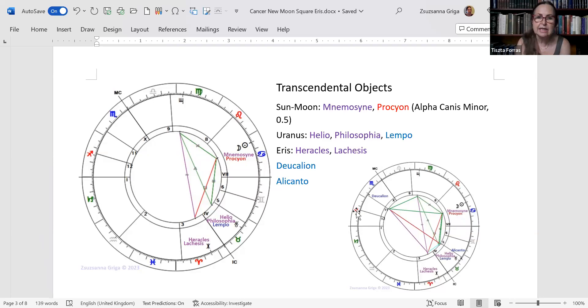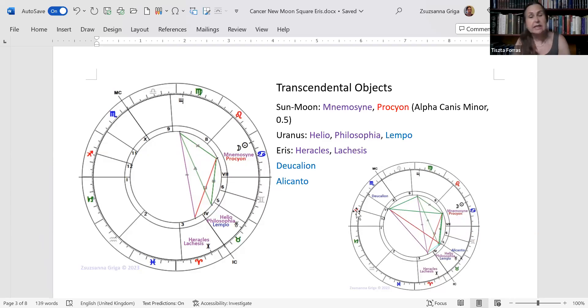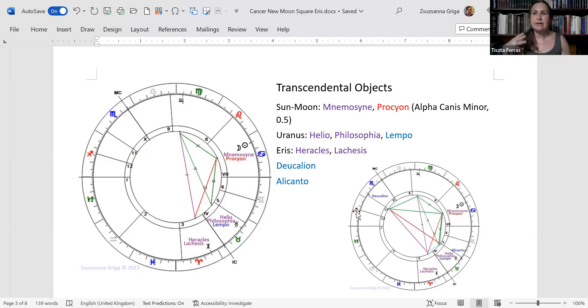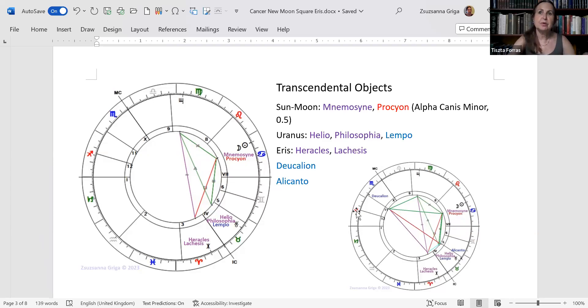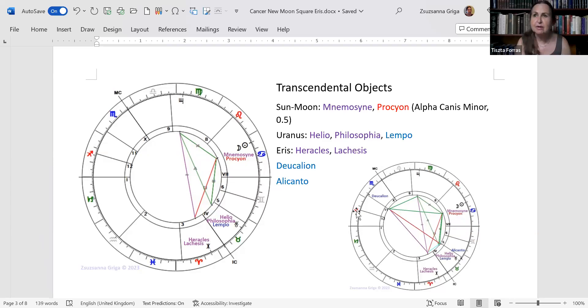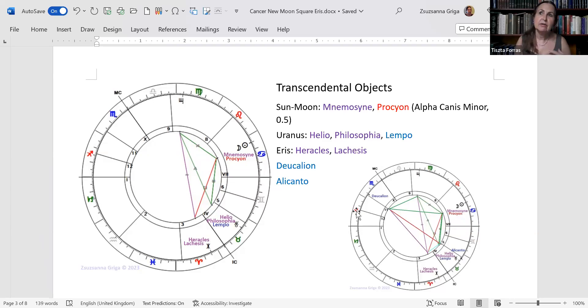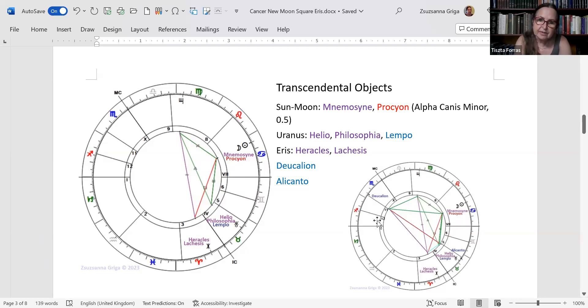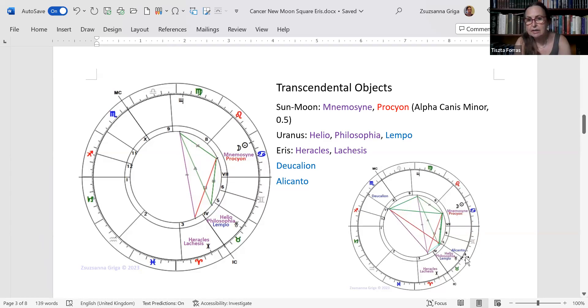At the moment, Deucalion is opposite Alicanto at 25 degrees Taurus. Alicanto is an extreme TNO from Chilean mythology, a nocturnal bird who eats precious metals and his feathers shine at night. But if it's eating too much, it's unable to fly. It signifies that if you amass too much and are too greedy, you won't be able to work or function properly or fulfill your task or destiny. With Deucalion and Alicanto, you do have a classic trapeze - Lilith, Sun-Moon, Alicanto, and Deucalion, and Uranus is close to it.